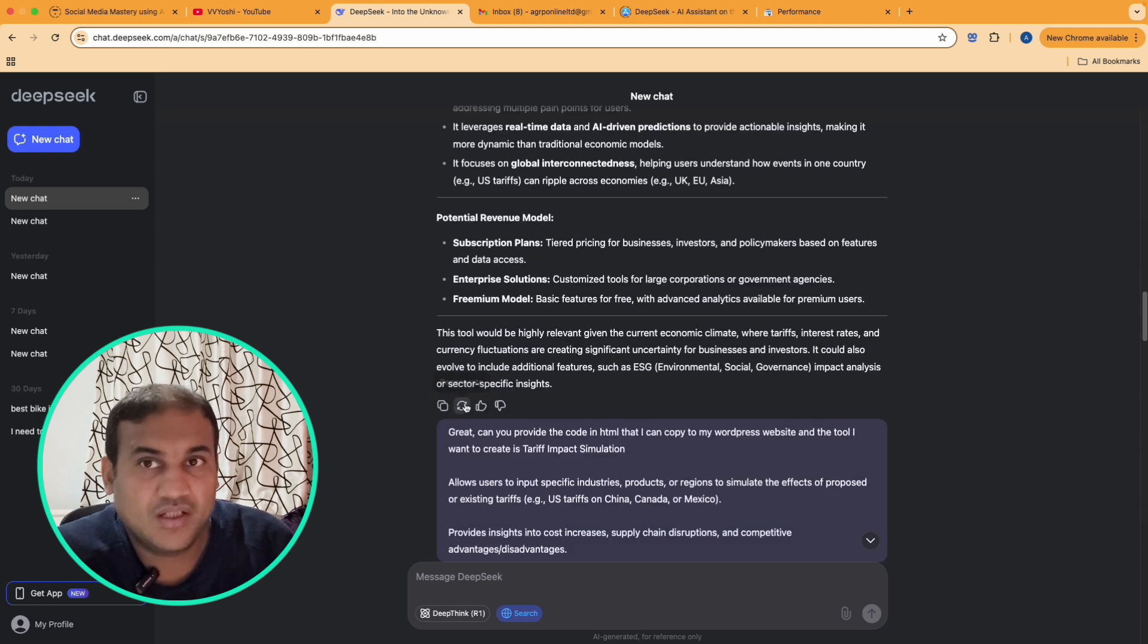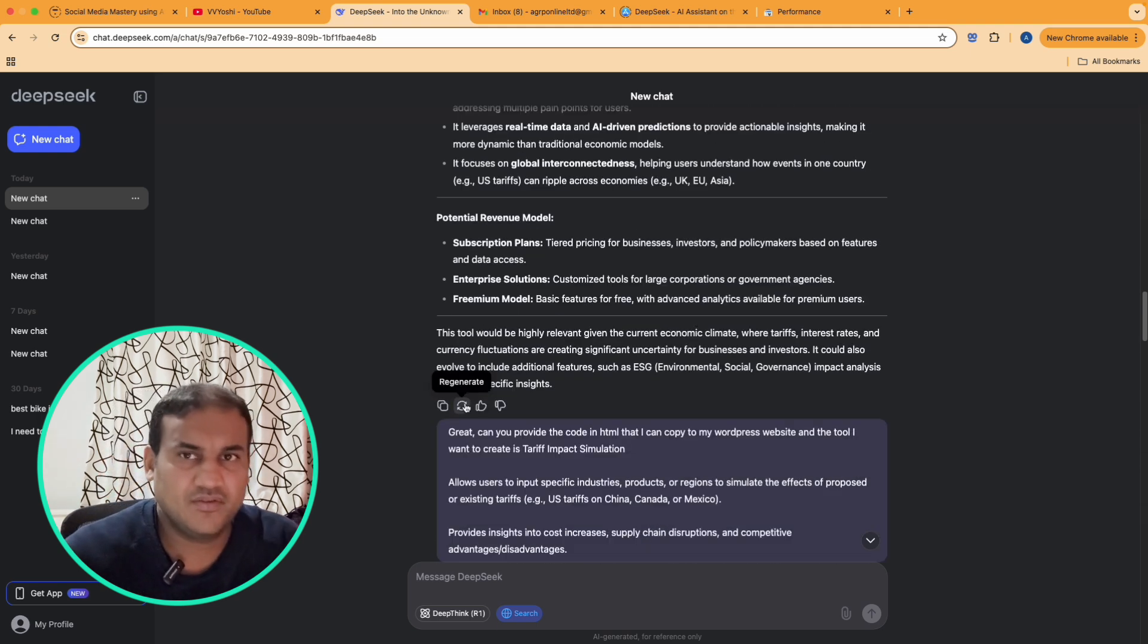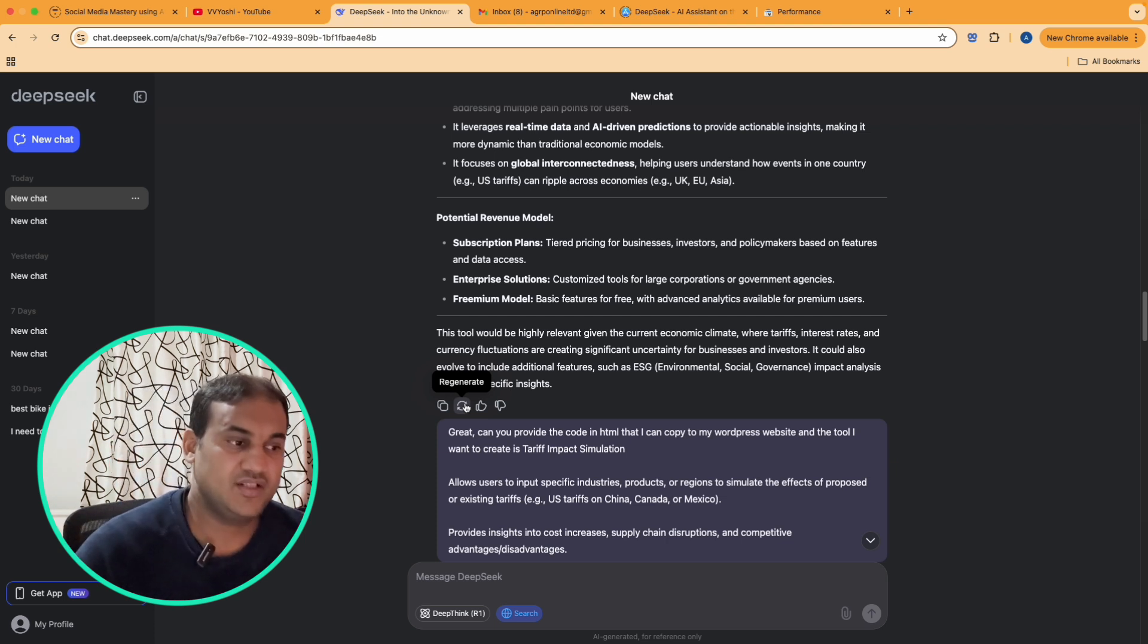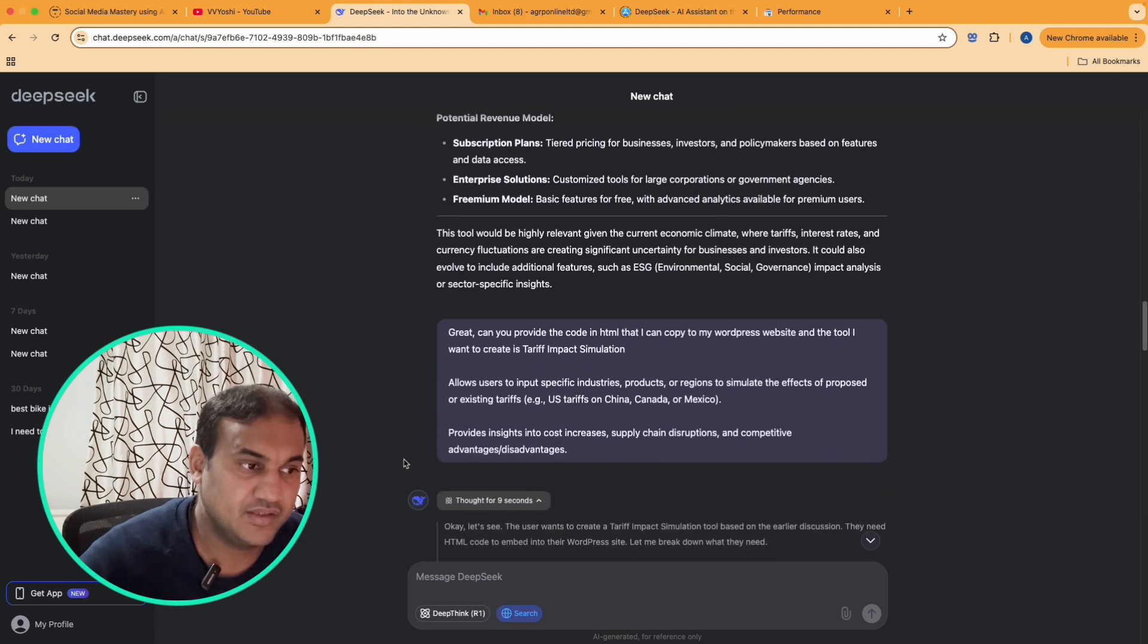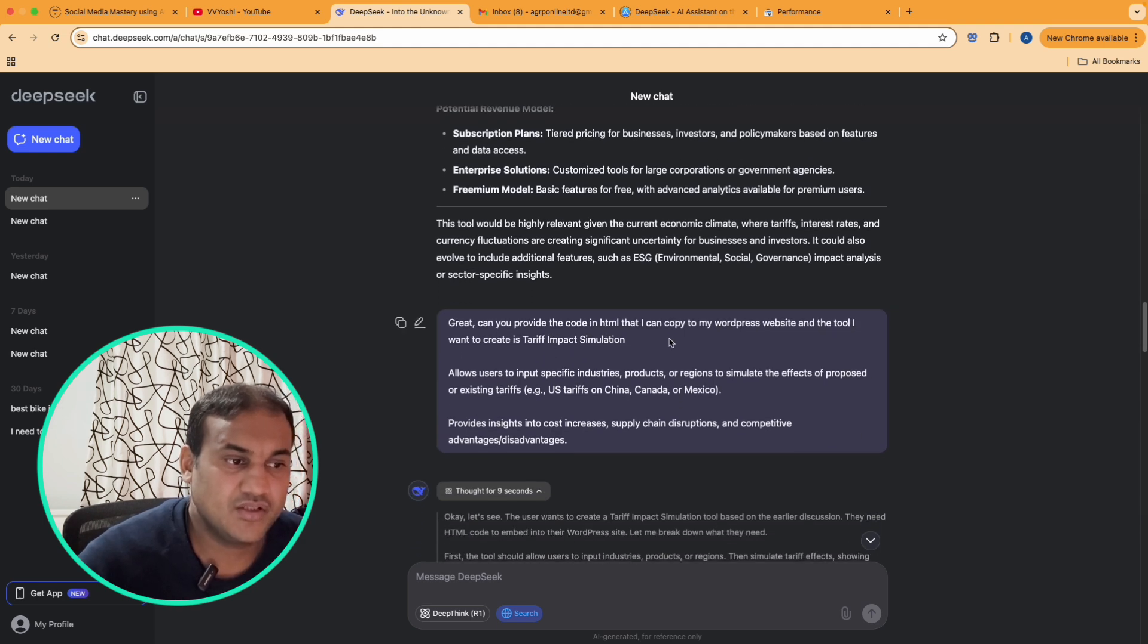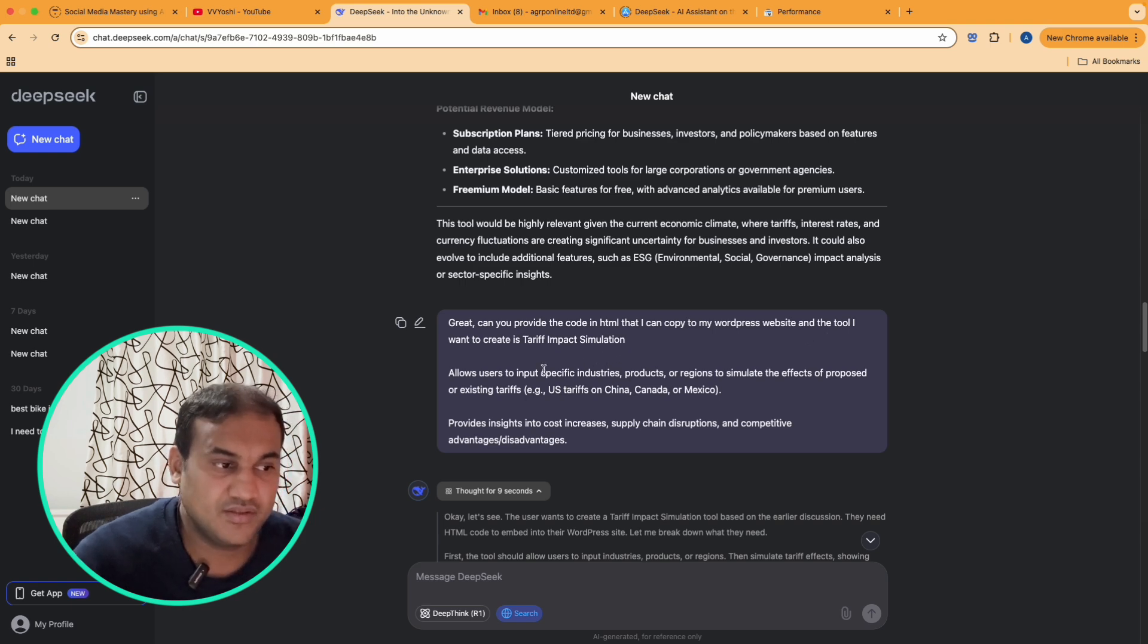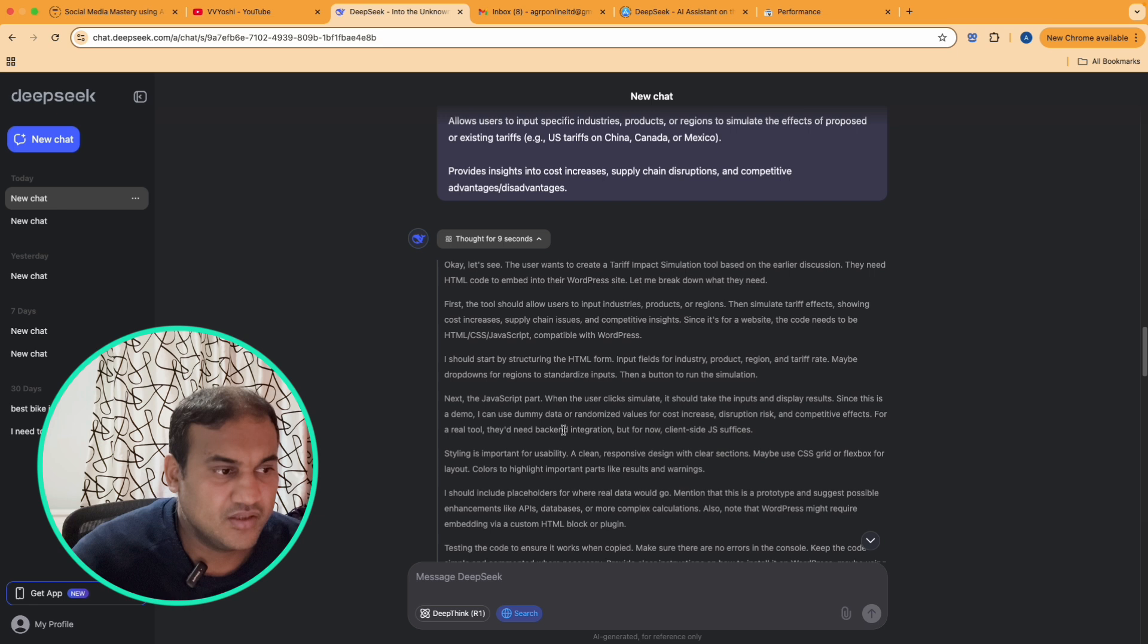Based on this news it provided one tool for me which I can create. Now I am in the WordPress industry, so I know WordPress very well. I know other codings, Python as well, but for my audience who knows WordPress it will be very simple. So what I did is I said 'great, can you provide the code in HTML that I can copy to my WordPress website.'